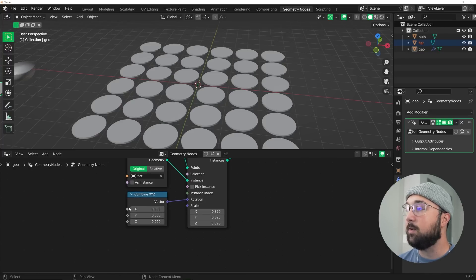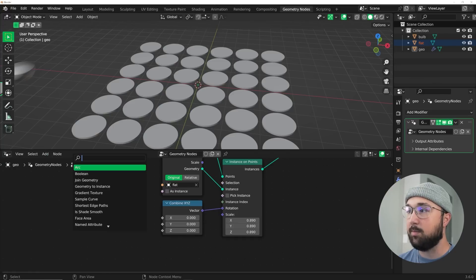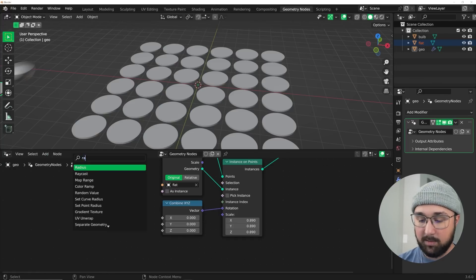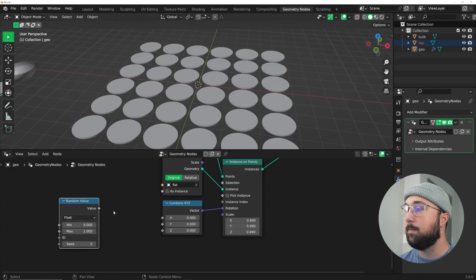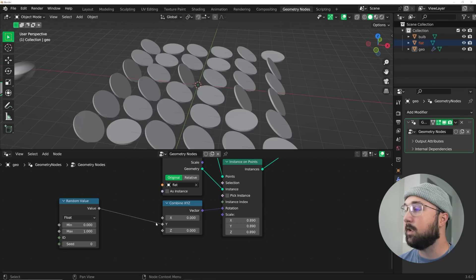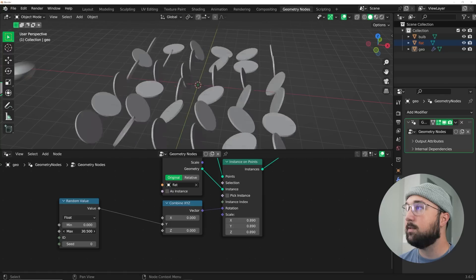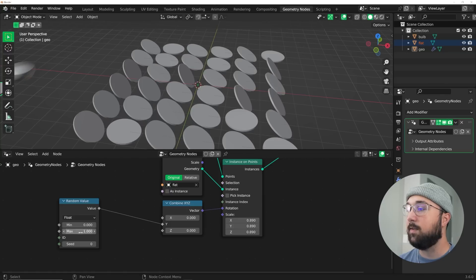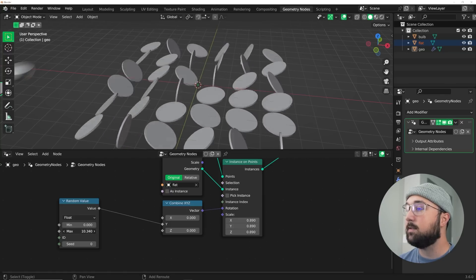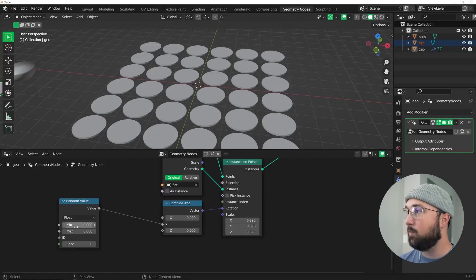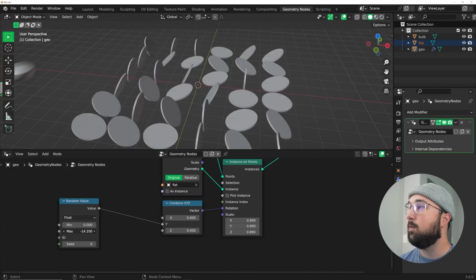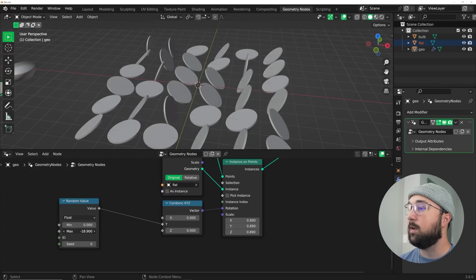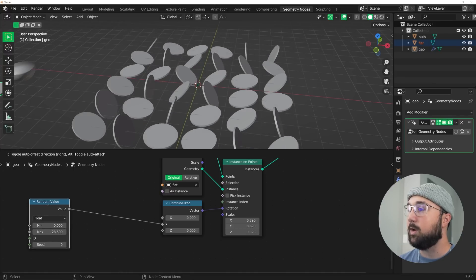Now we're going to get in a random value node, and we're going to do it on the Y. The max right here, we're going to bring that max really to whatever your heart desires. I want it to animate this direction, so maybe around the twenties, that'll be good.